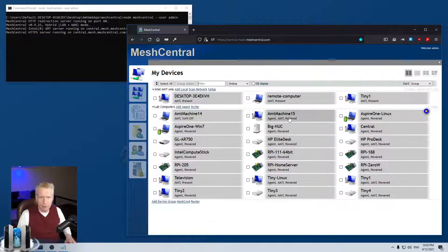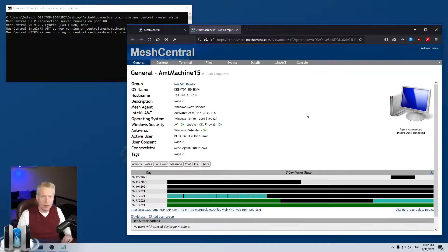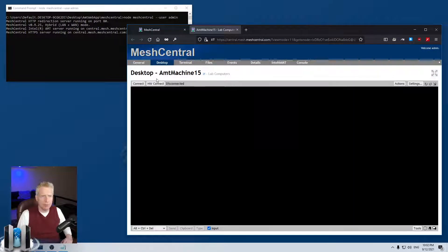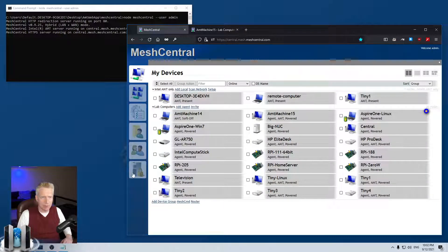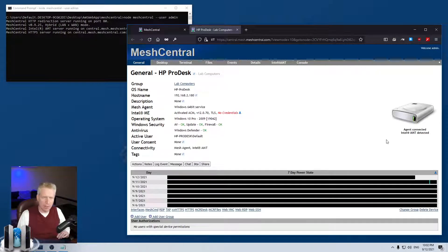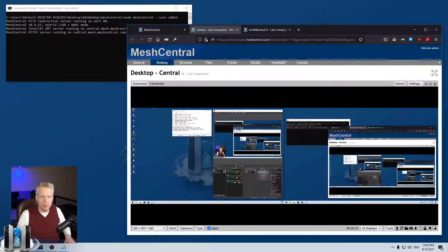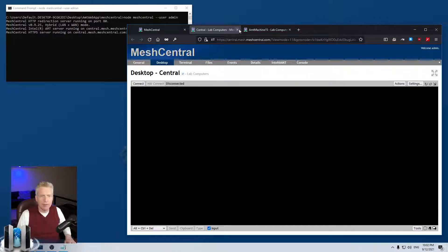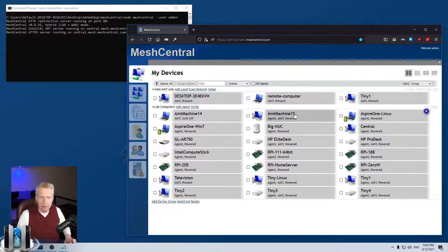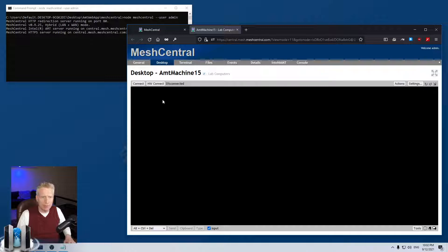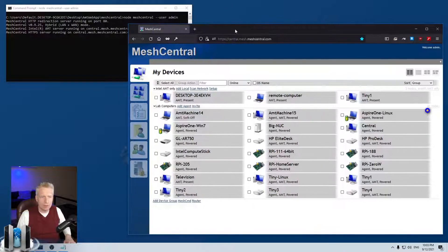Trick number eight: Shift-click on a device to open it in a separate browser tab, so you can focus on that device alone without the left panel. This is great when working on multiple devices simultaneously — you can Shift-click several devices and connect to their desktops in separate tabs. You can also right-click, hold Shift, and select Desktop to go directly to the desktop in a new tab.